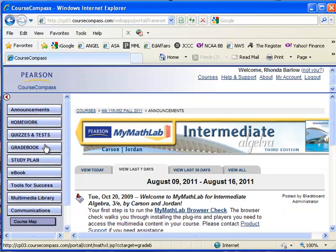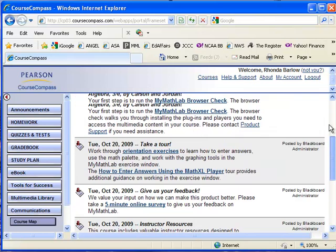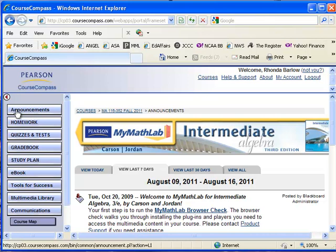I'm going to go ahead and click the course to show you what the main page looks like. What you really want to pay attention to on this page are the buttons on the left. Announcements, I'm not going to use the Announcements page. Any announcements that I have to make I'll use Angel.